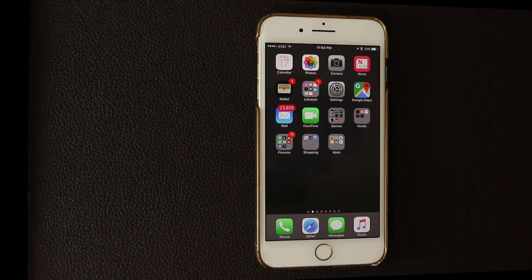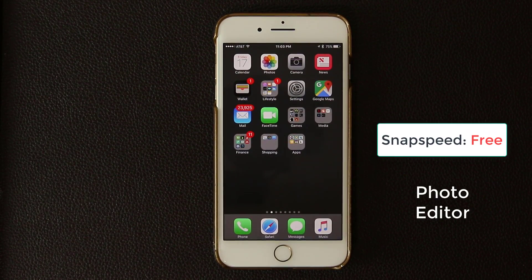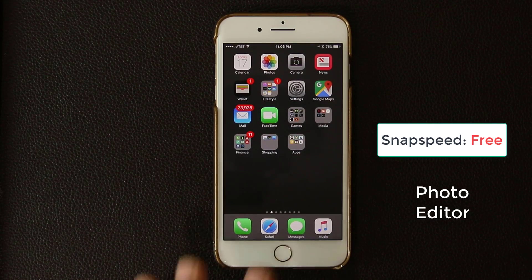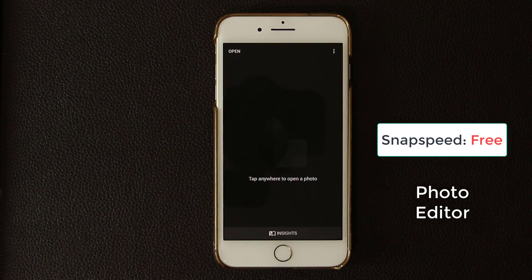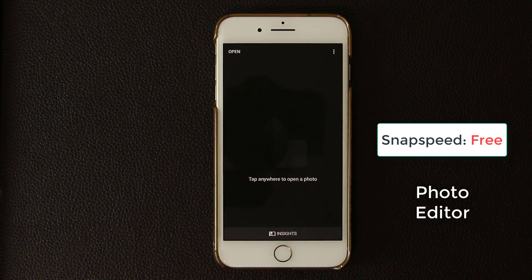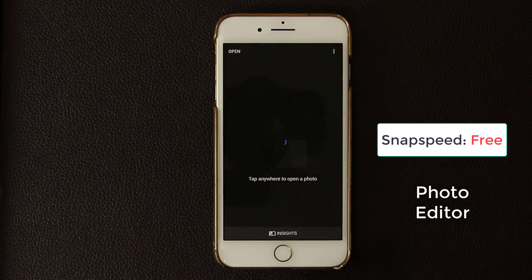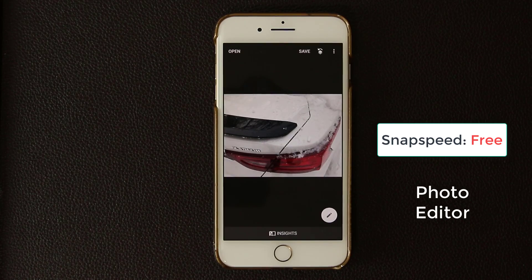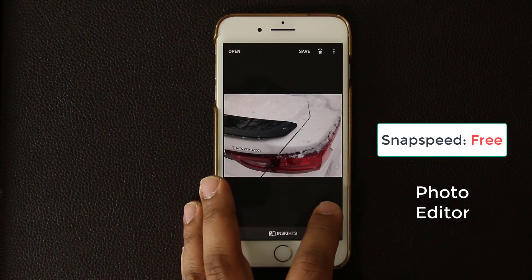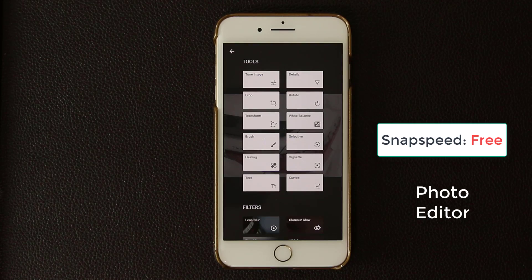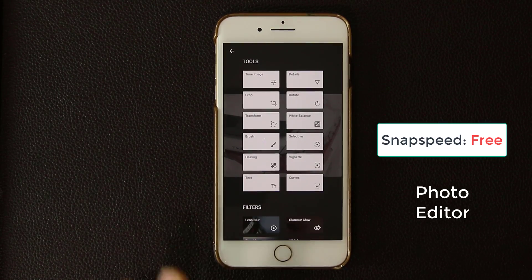Next up, let's talk about a full and complete professional photo editor that just came out recently by Google themselves. If I launch Snapseed, you see it says 'Tap anywhere to open a photo.' I tap on it and pick any photo from my images — let's pick this one, a photo of a car tail light. If I click Edit, you will immediately notice just how many tools and filters you have and how much in-depth you can go.